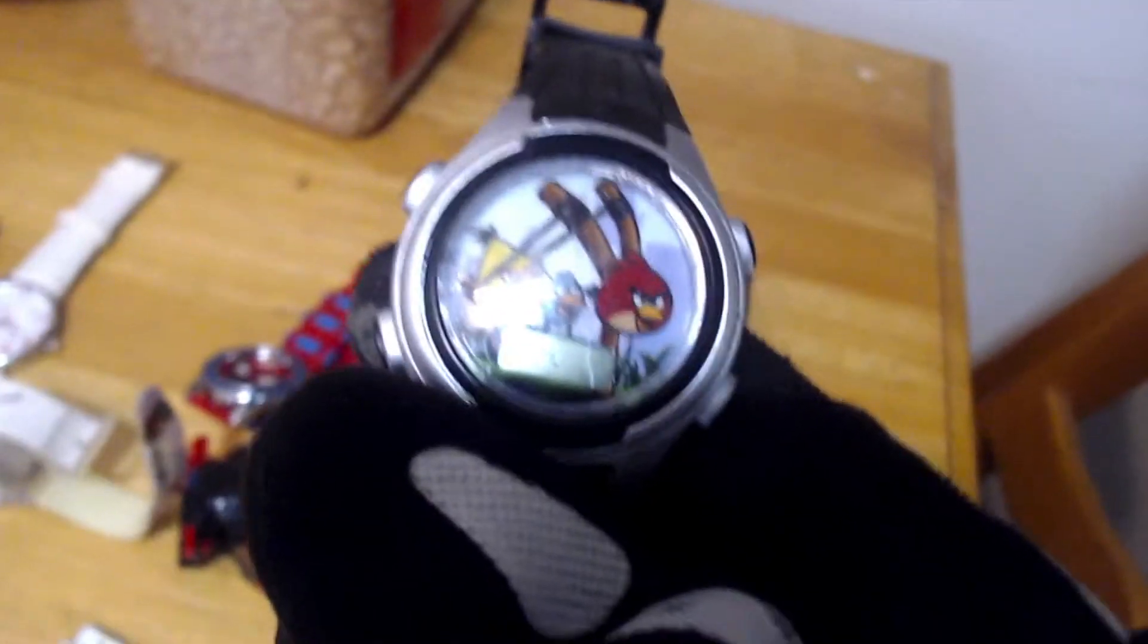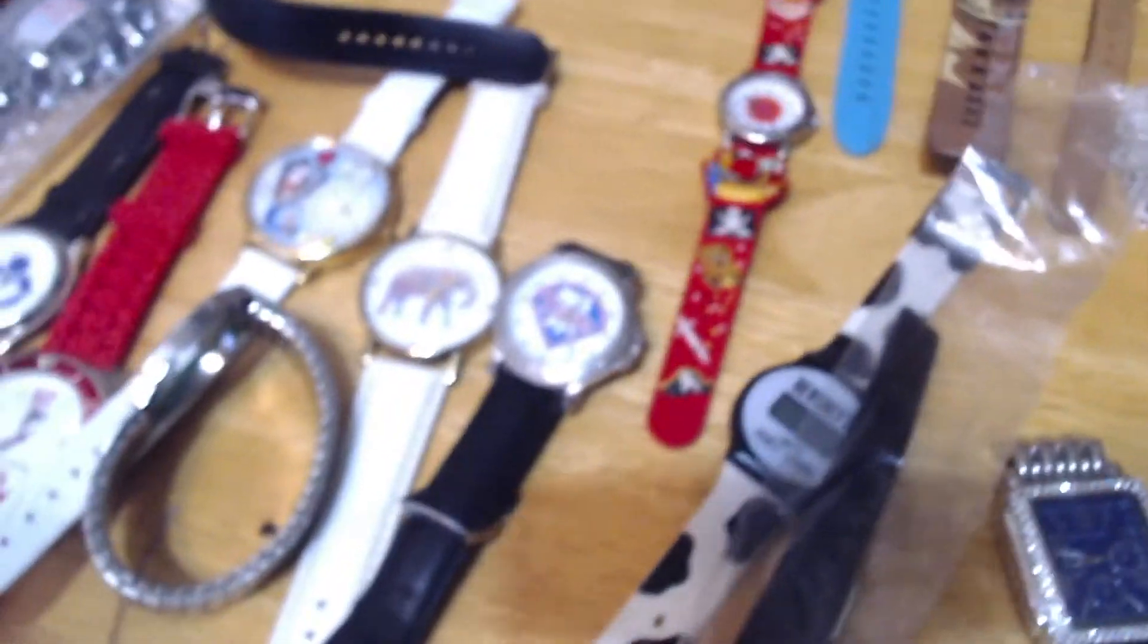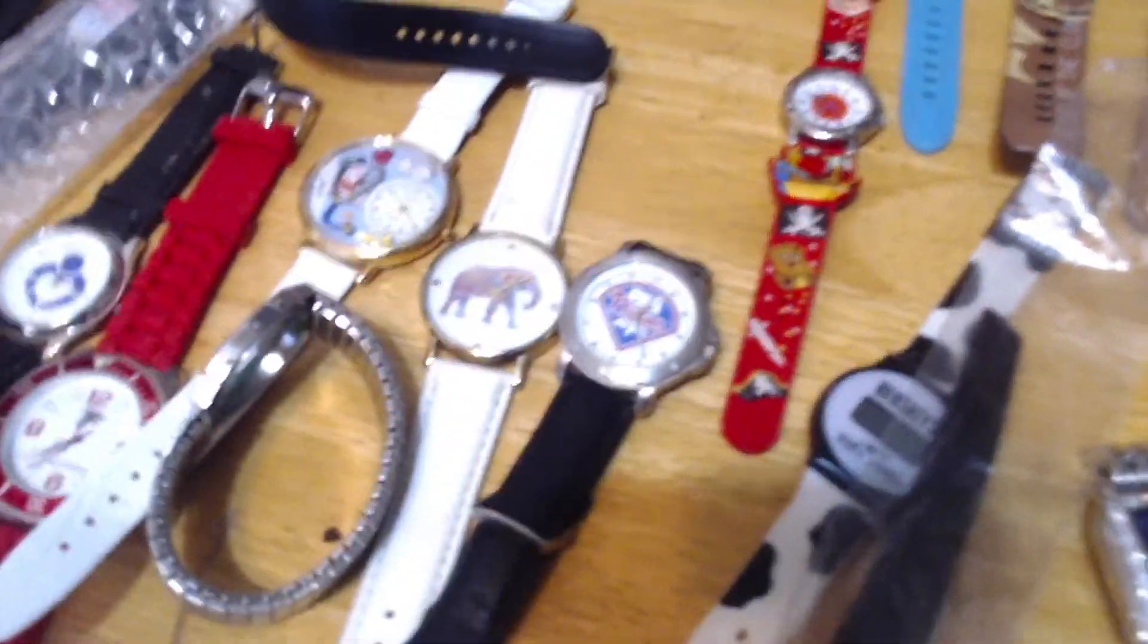Anytime I see anything branded with any TV show or anything cool like Spider-Man, or this is like an Angry Birds one. Anything branded from a TV show or video game, it's kind of cool to put aside. But yeah, here's the Angry Birds, Winnie the Pooh. I got a couple of those, put those aside.